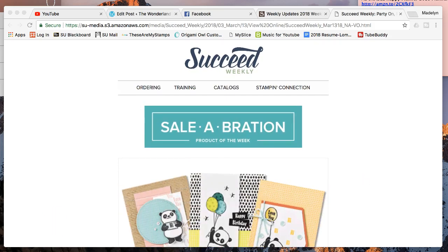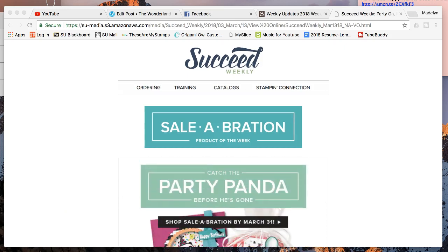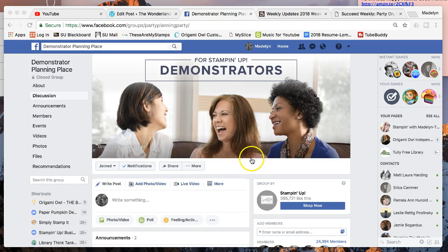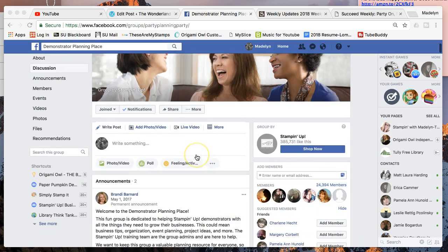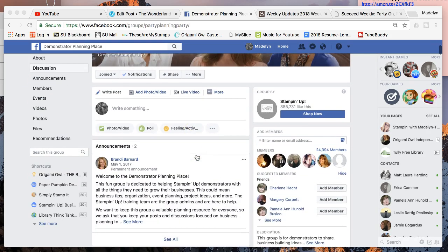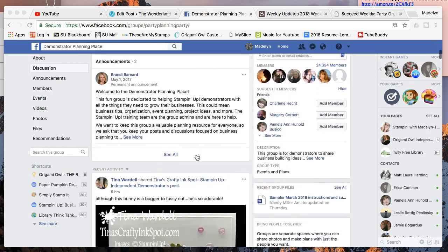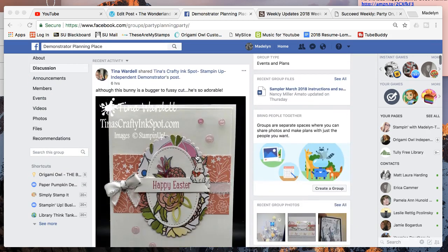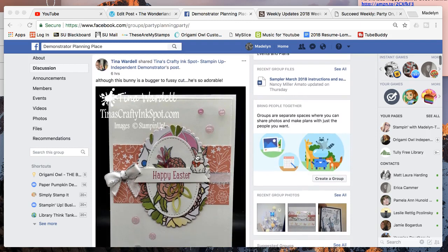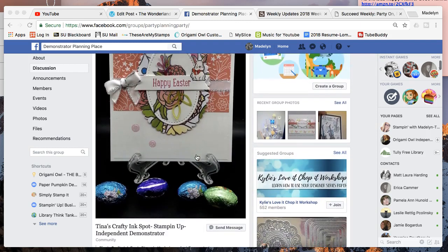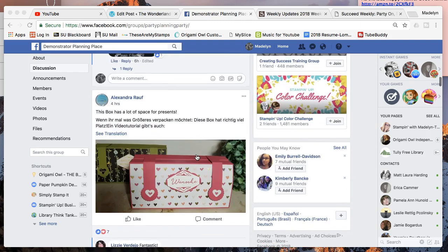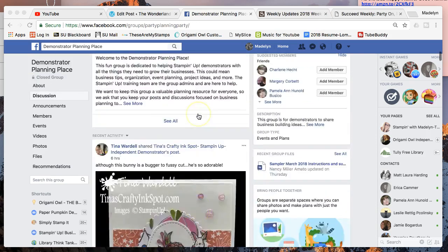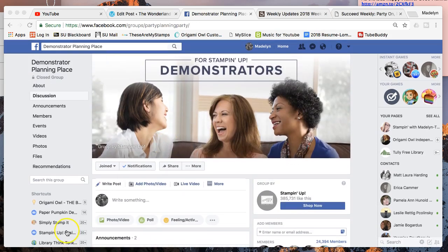You also will gain access to this demonstrator planning place on Facebook where you can post different questions. Everyone posts these gorgeous ideas of things that you can make, lots of fun things. You can spend hours on this, and you only get access to it if you're a demonstrator.